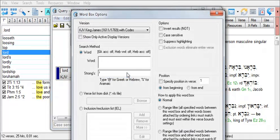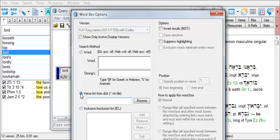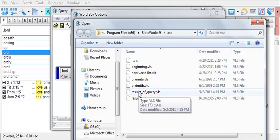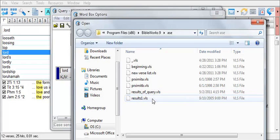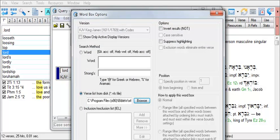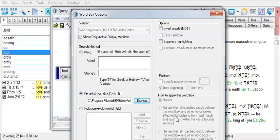Then I'll double-click on the word box. And in my word box options, I'll click on Verse List from Disk. Click Browse. Find the verse list that I just saved. Or you can use the Results1.VLS. Then click Open. And now click OK.